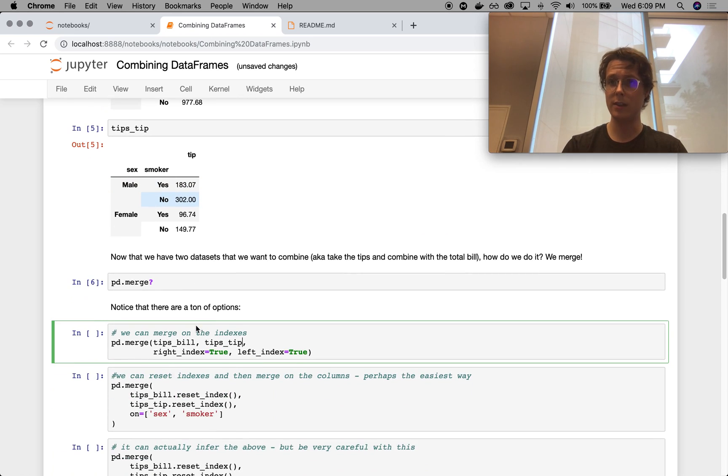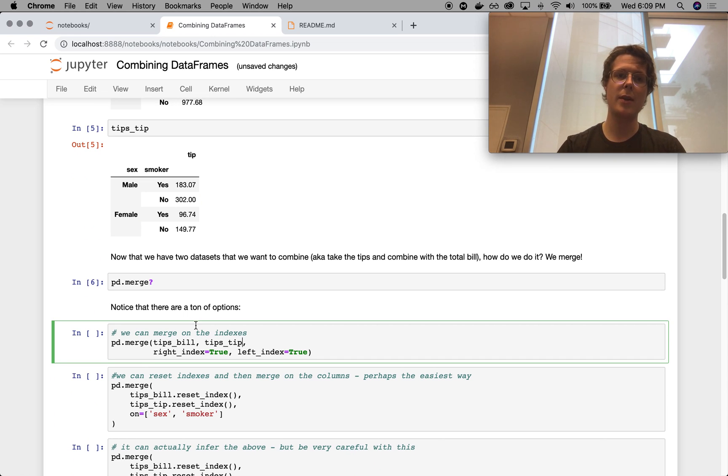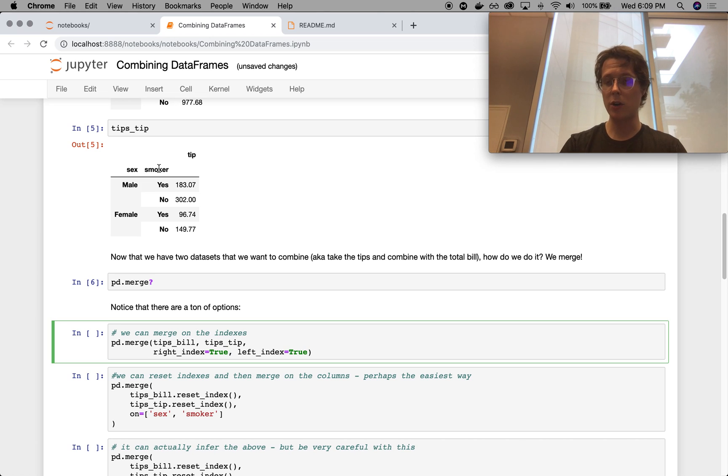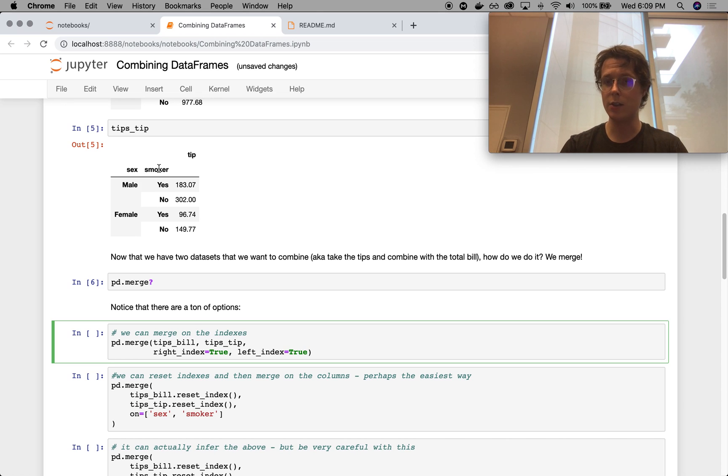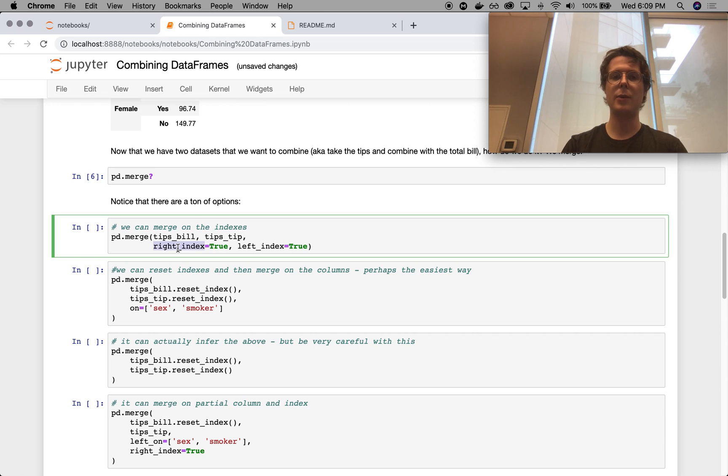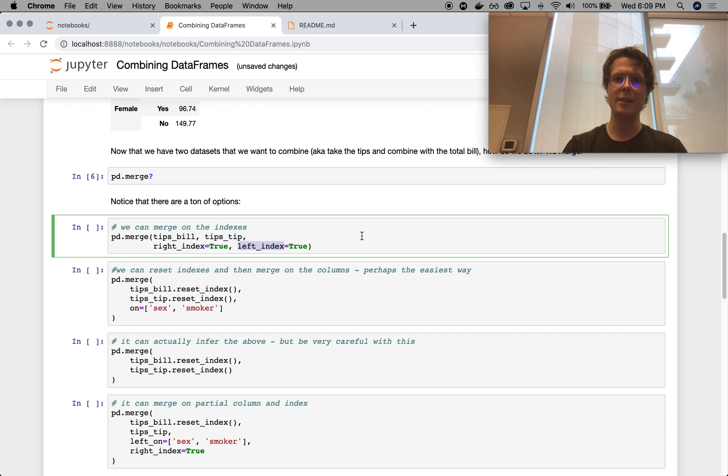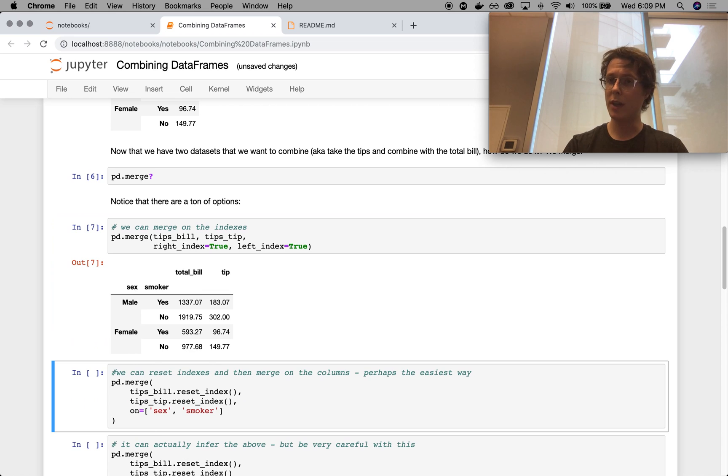But we'll get through it together. So the first way we can do merging is we can merge on indices. So we've got these two things. They've got the exact same index. So sex smoker, sex smoker with the exact same things inside. Be very careful. If you're trying to merge a data frame with, let's say, smoker as 1, 0 and smoker as true and false, you will get errors. So you need to make sure their types are the same if you're going to be merging on indices or anything else. In this case, we can specify that we are merging on indices by saying the right index is true and left index is true. And ta-da, we get the merge.